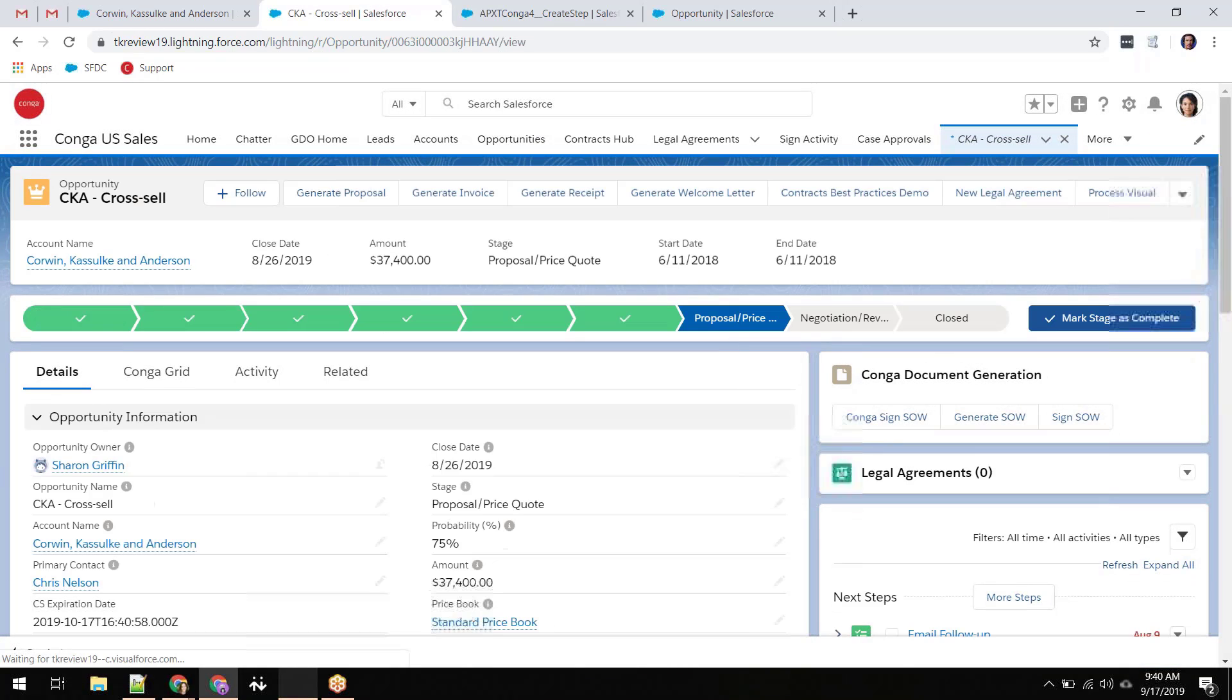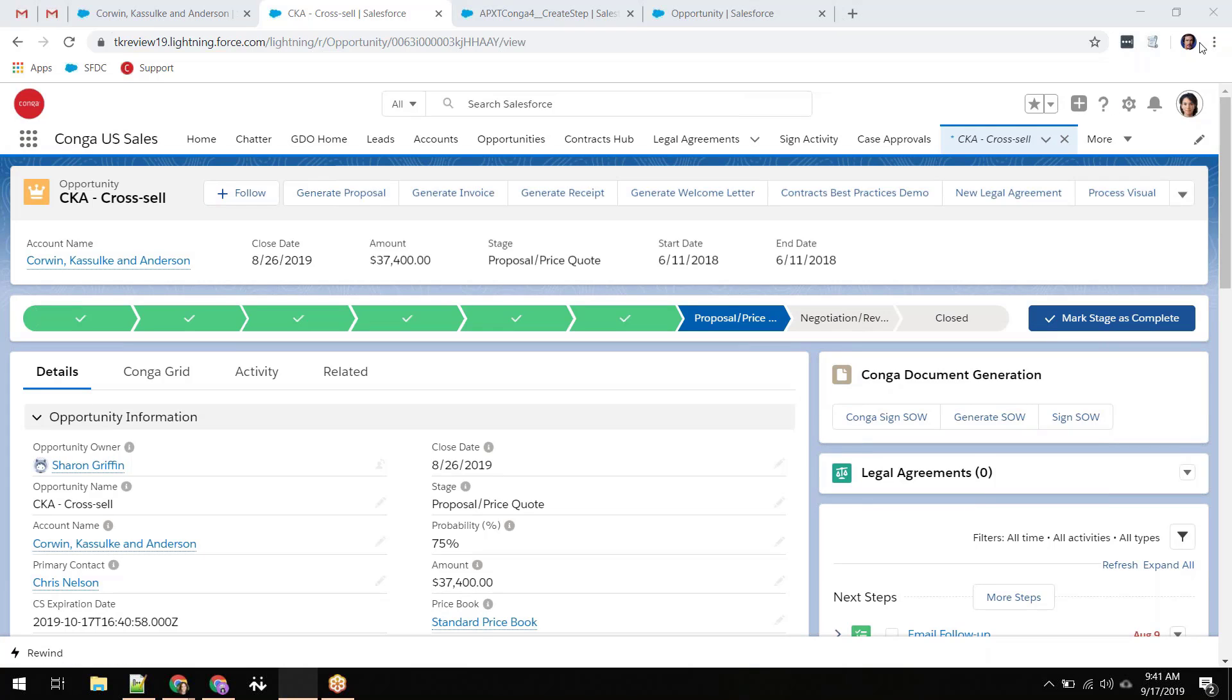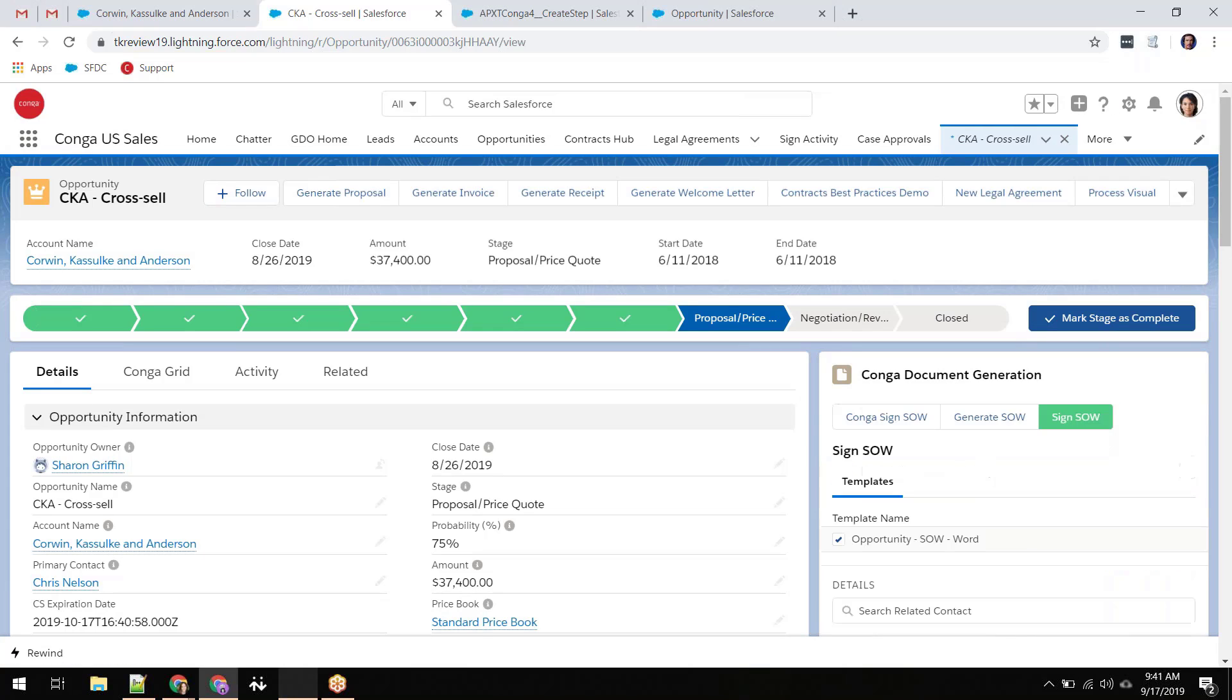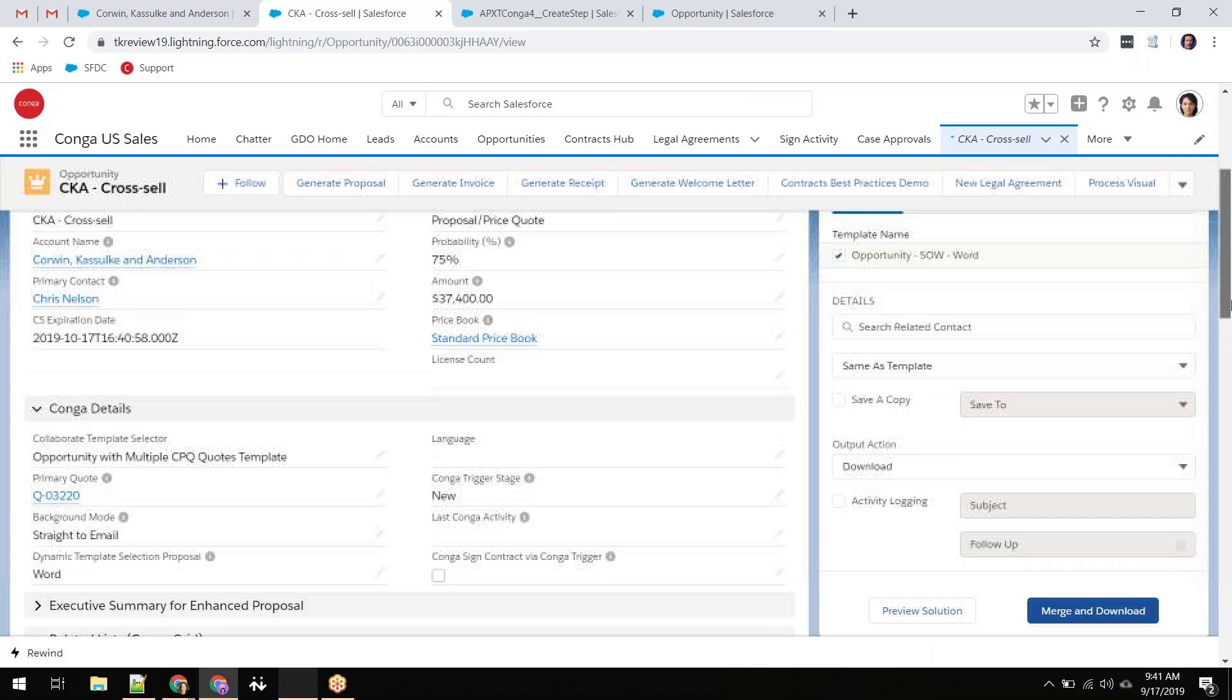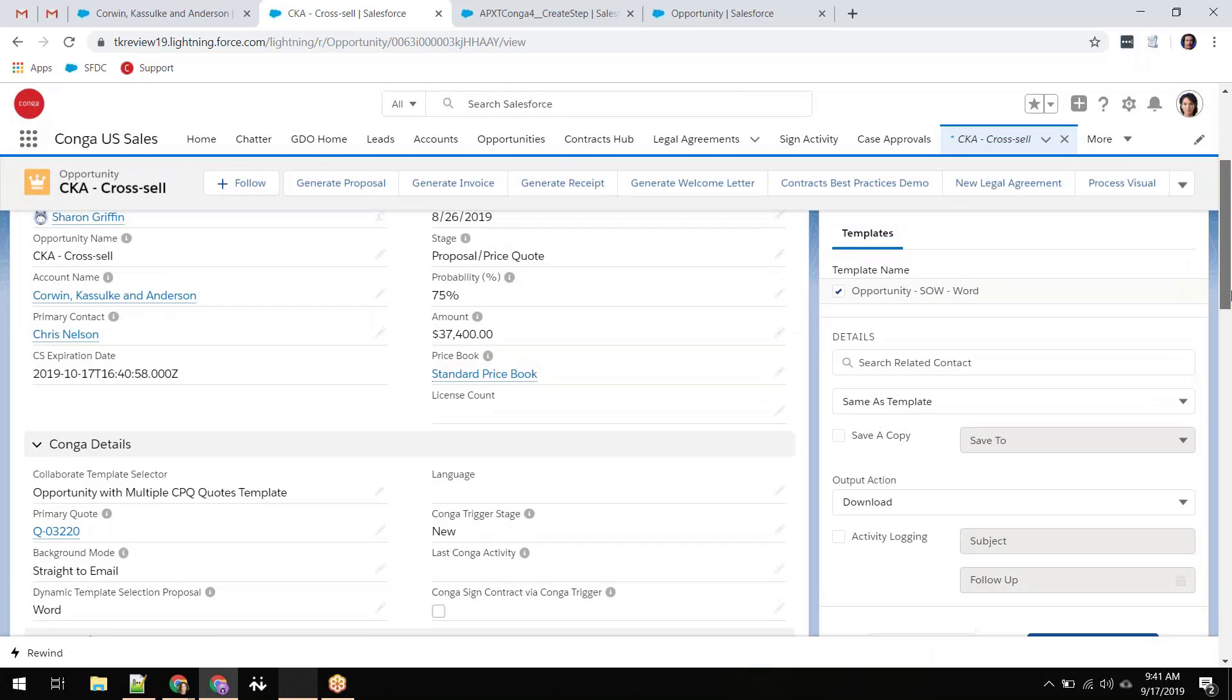Jose needs to generate a statement of work for his client. Donna has built a solution for this document type, so all Jose has to do is click the button on the Salesforce record he needs to pull data from, and a pixel-perfect document will be generated.